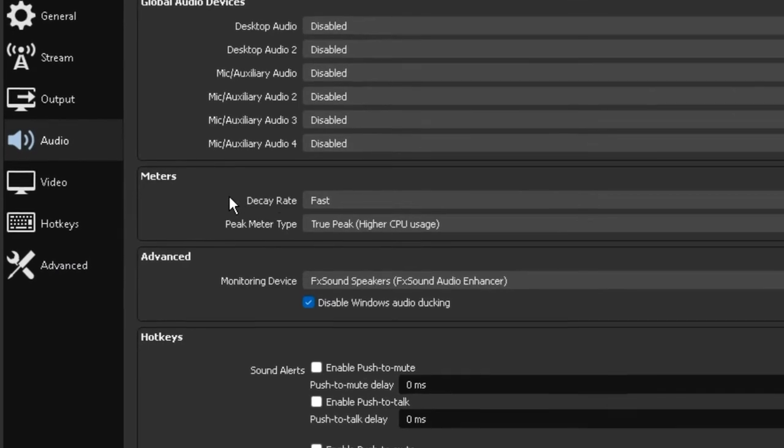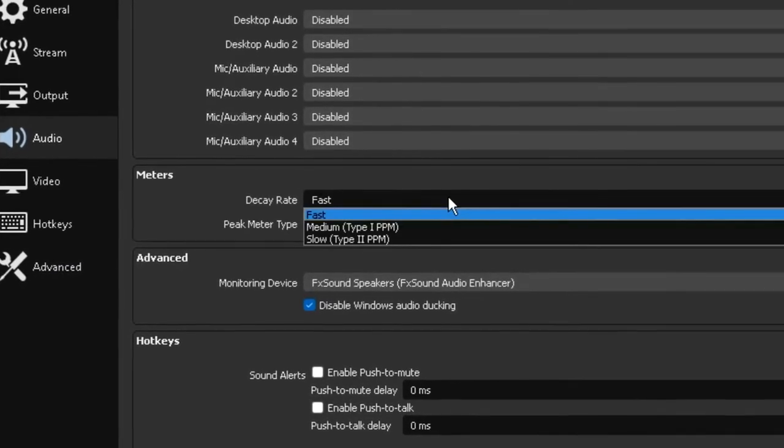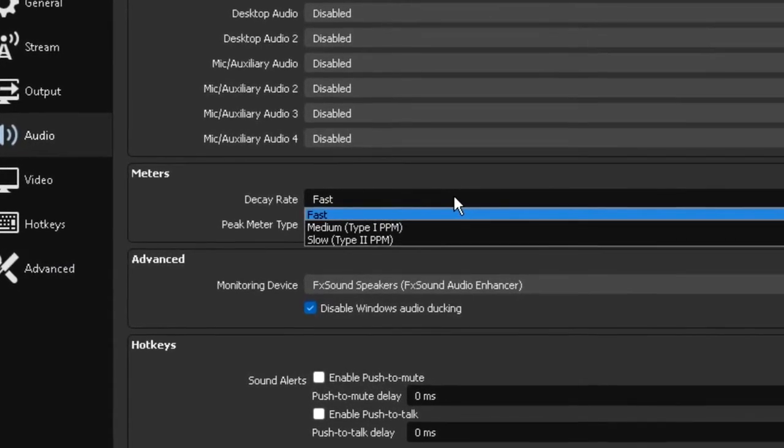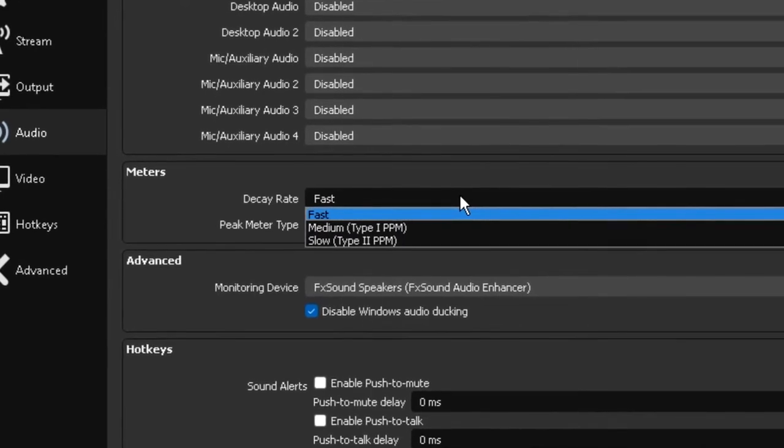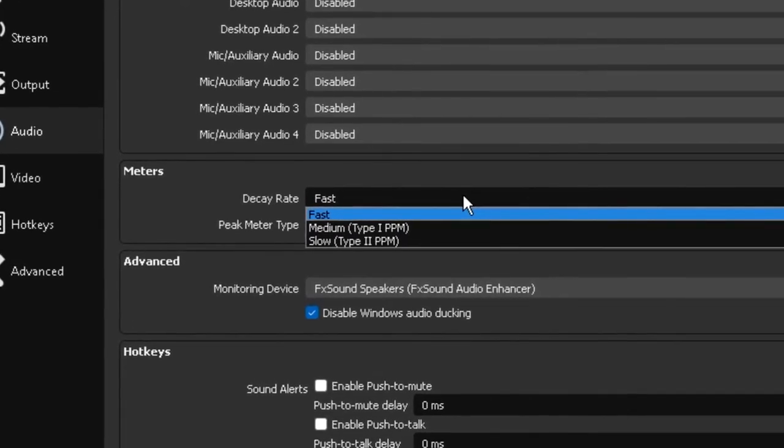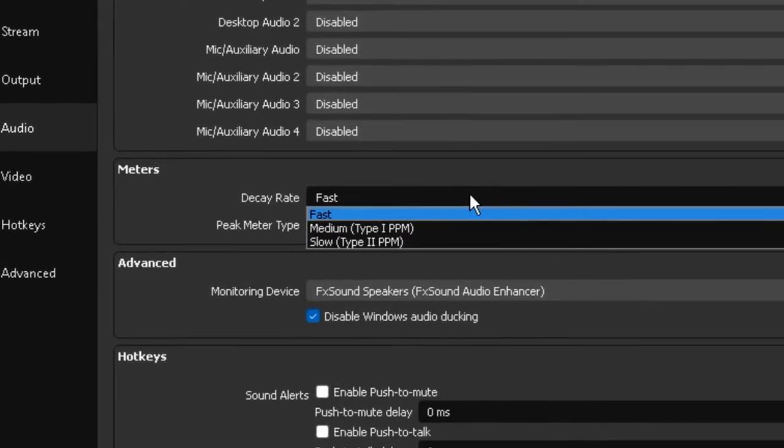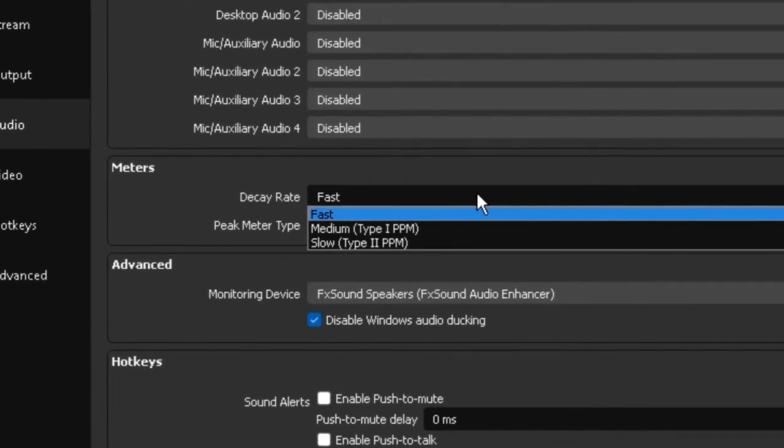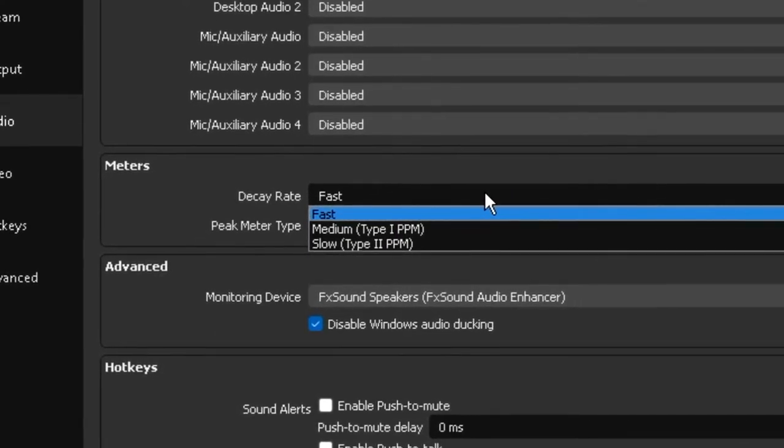Moving along under meters we have our decay rate and it gives us the option of fast medium and slow however this does not really affect your audio quality whatsoever. So for my case I just keep this option on fast it doesn't really do anything.